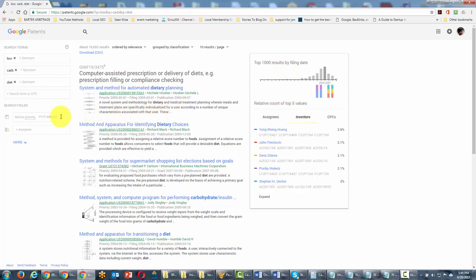You can also narrow down the terms inside of Google patents as well as do it by date.